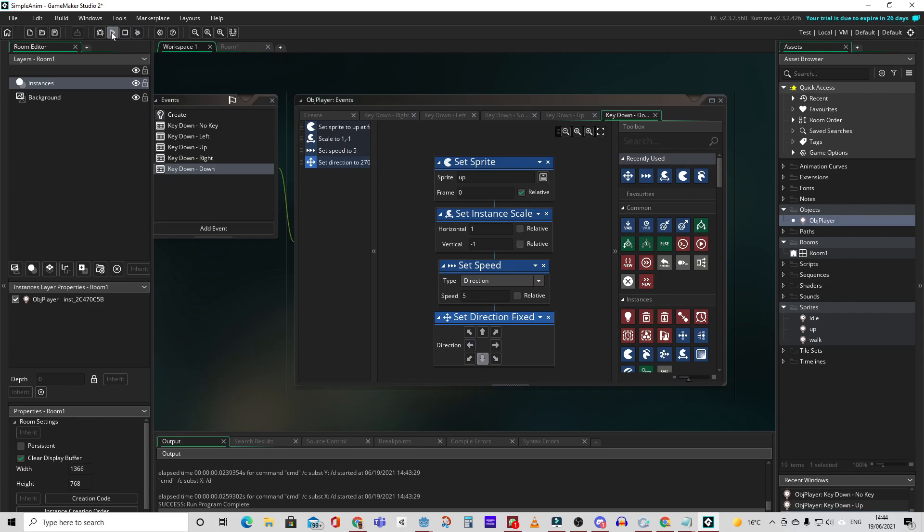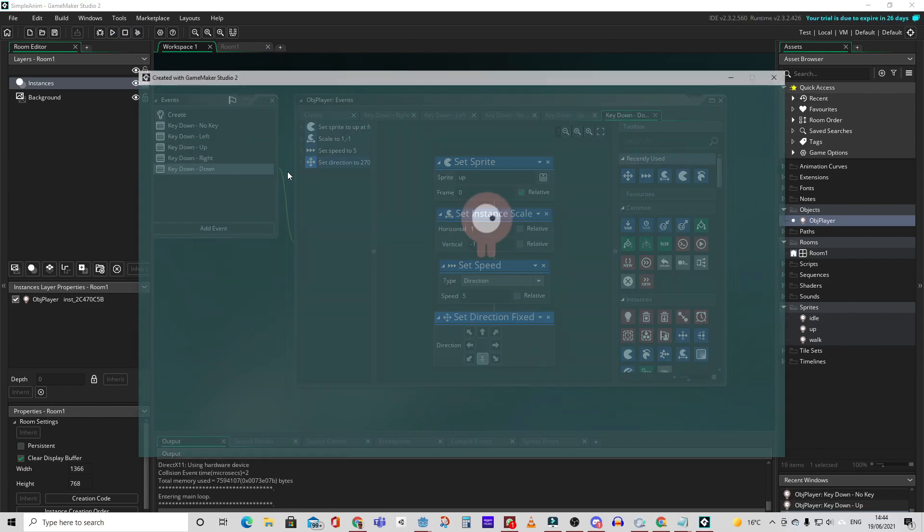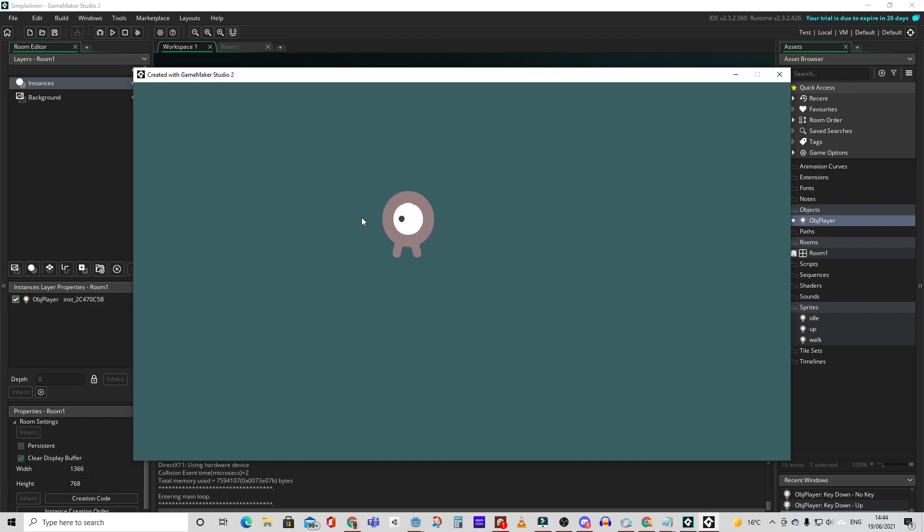Now we test our game. Perfect movement. Up and down. Left and right.